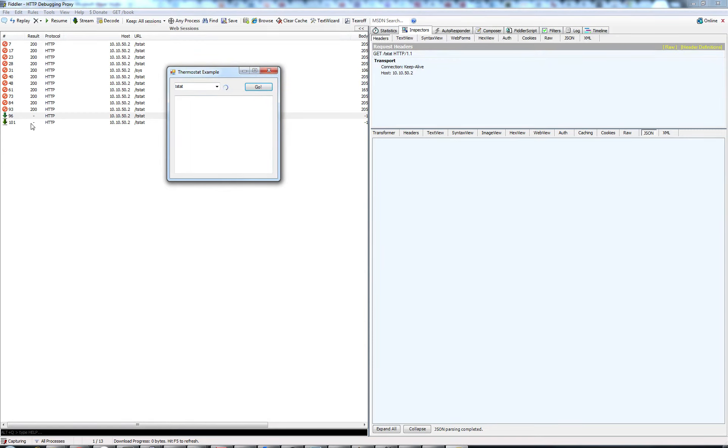And it's going to take a while because again, it's an embedded system with very limited system resources.